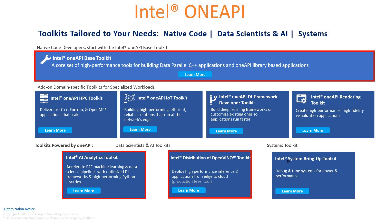OneAPI has got the Intel OneAPI Base Toolkit. We have a core set of high performance tools for building DPC++ applications and OneAPI library-based applications. Please remember, we have got the OneAPI Base Toolkit, and I will talk more about it in a little bit. And we have got domain-specific toolkits available as well.